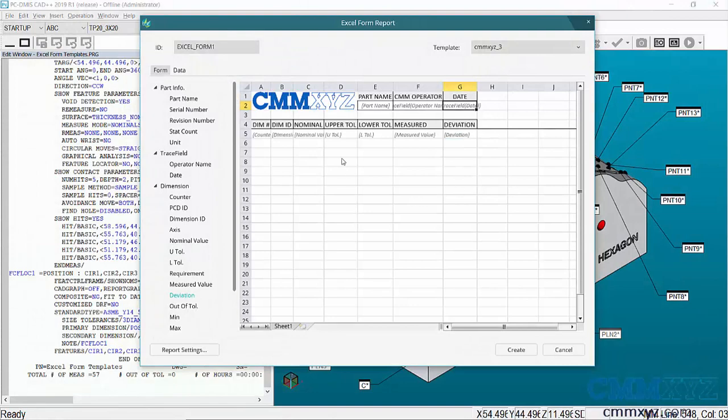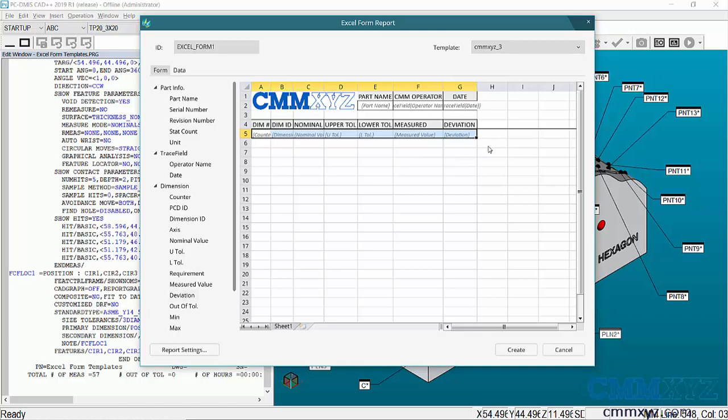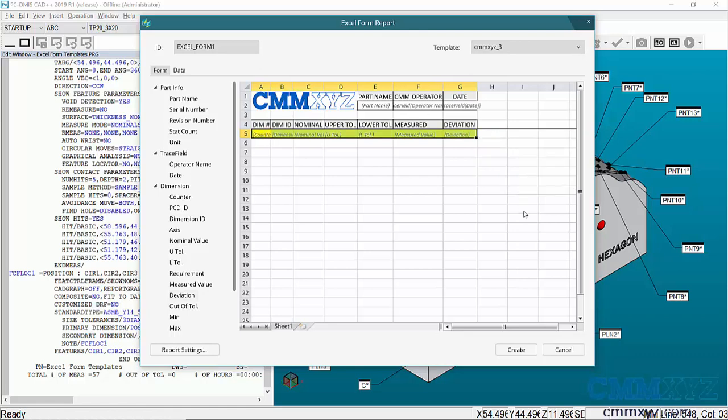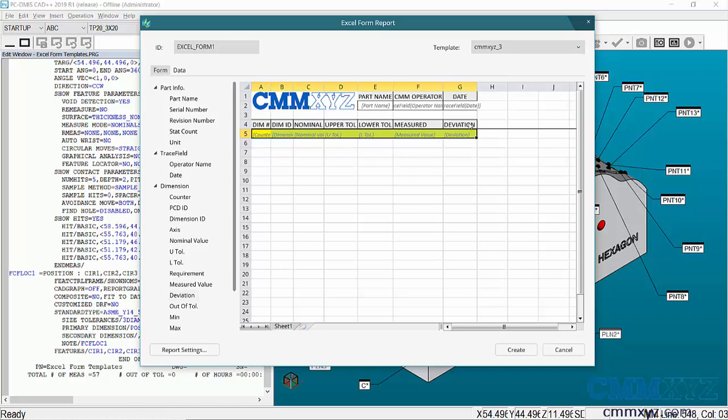All of the data is marked there. The next thing I need to do is highlight this entire row, then right-click - and this is important - I need to set this as a data area. I'm just going to give this a click. You can see it turns yellow. That will extract all of the dimensions from my program and put them in these rows under the appropriate headings.